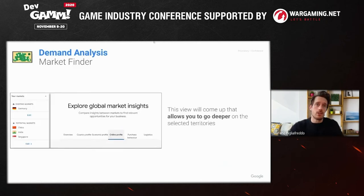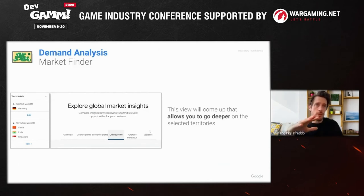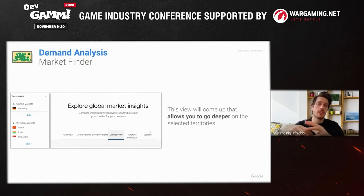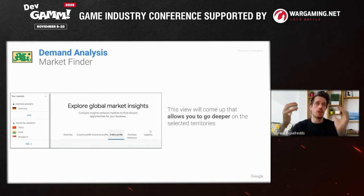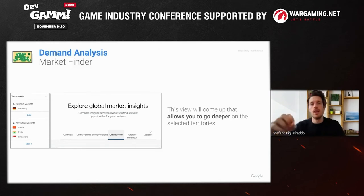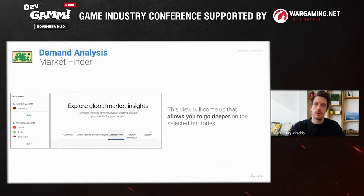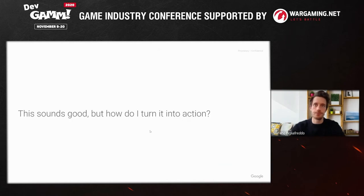Taking a step back, you'll see there are other views in the tool. You have an overview on the country itself, profiles of the country — GDP and other useful general information to get a feeling for it before deep diving — and also some tips on purchase behavior. Logistics is probably not the most important part for you, so you can focus on the first tabs.